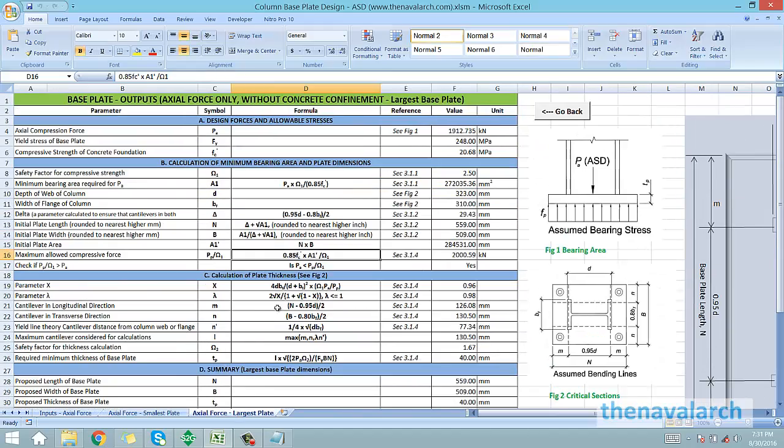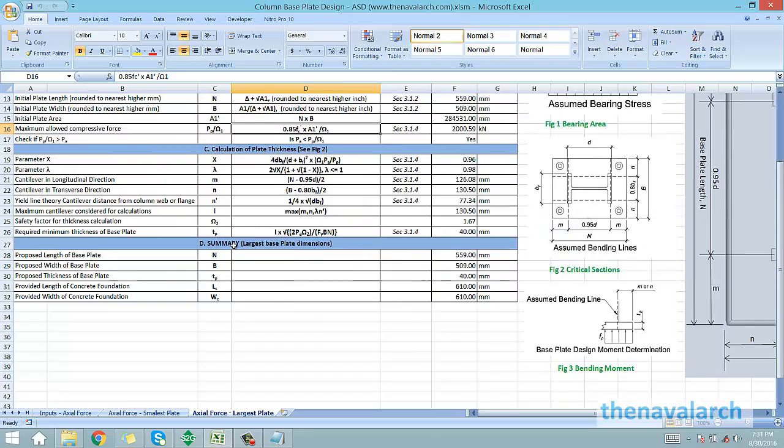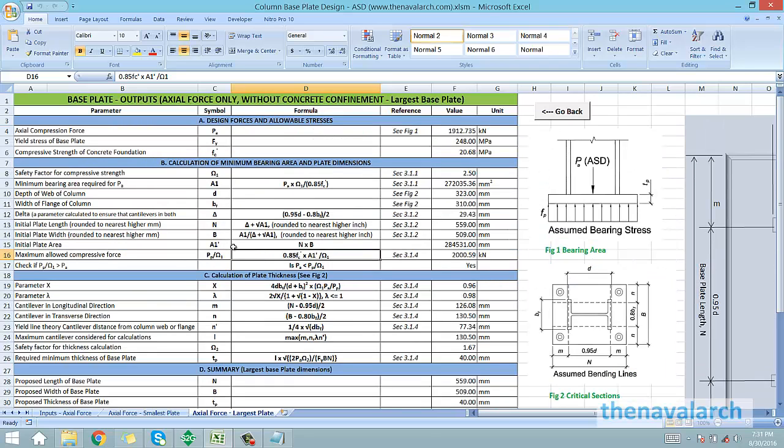Let's see the report generated. This is the detailed report showing all the steps of the calculation. This report can be printed just like any other Excel sheet.